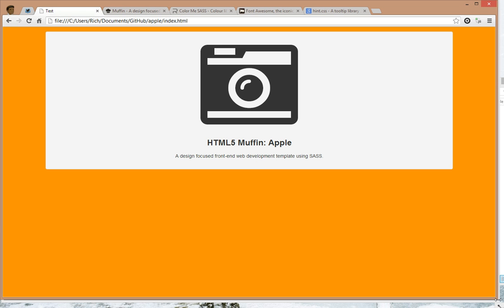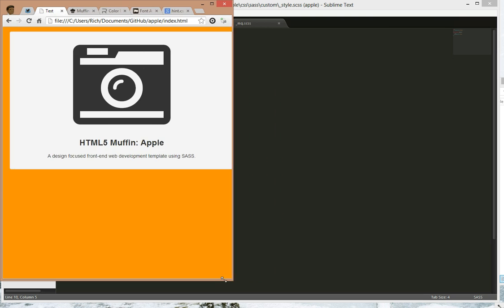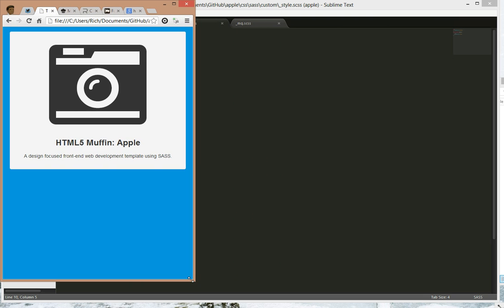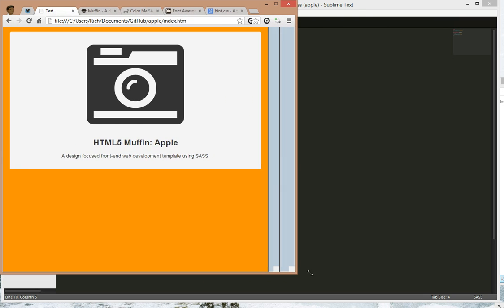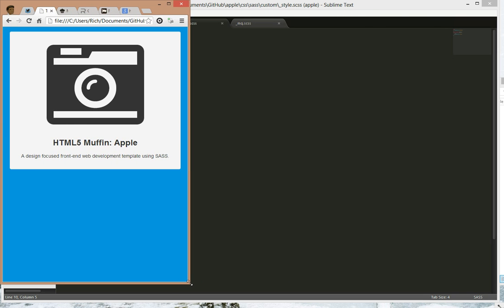Refresh the page, resize the browser, and there we have it, a blue background.